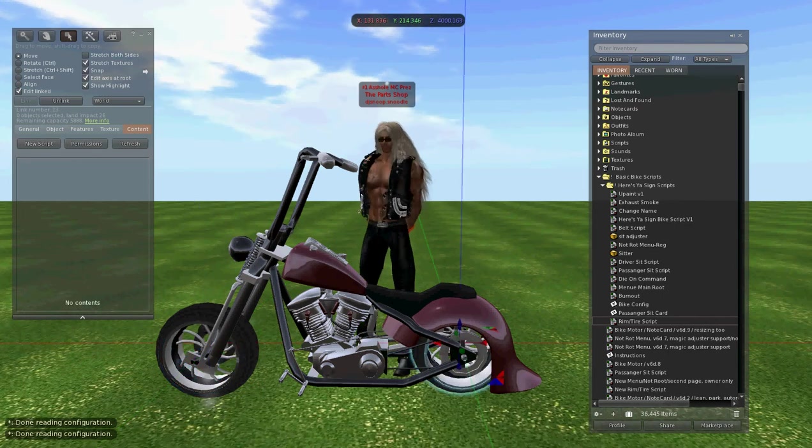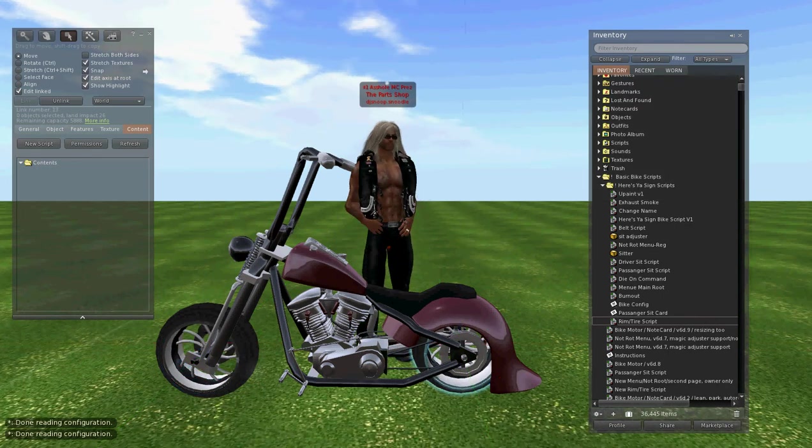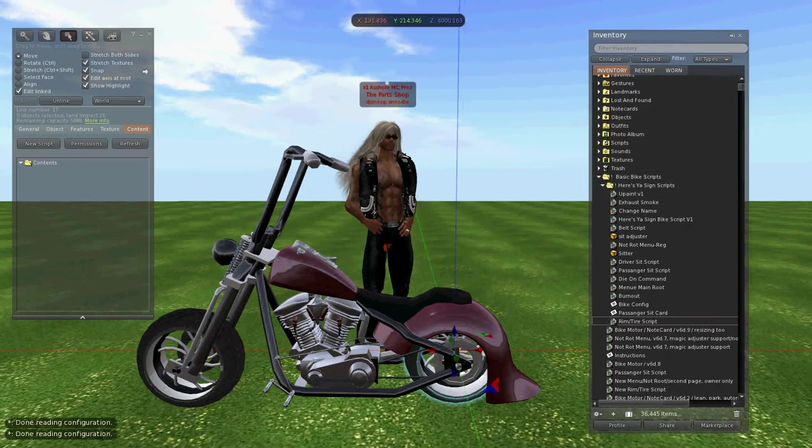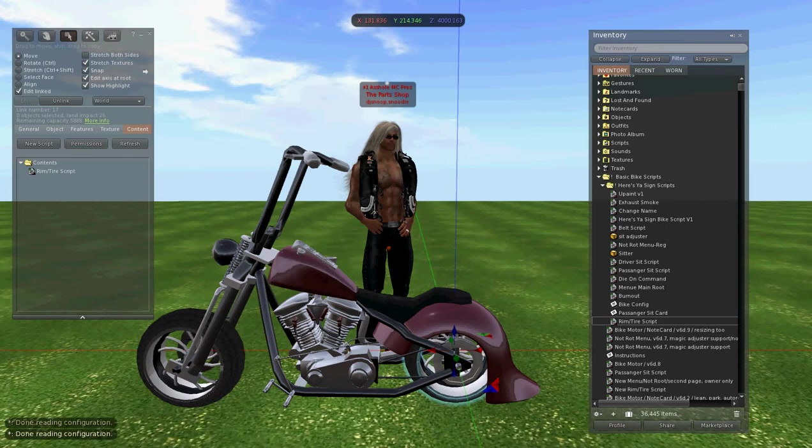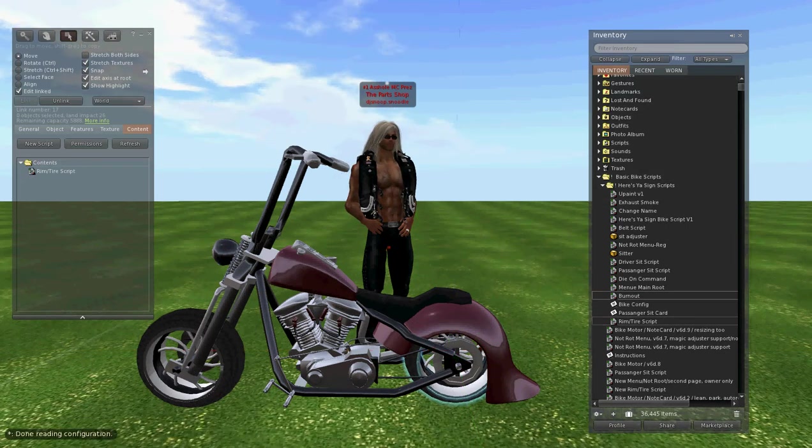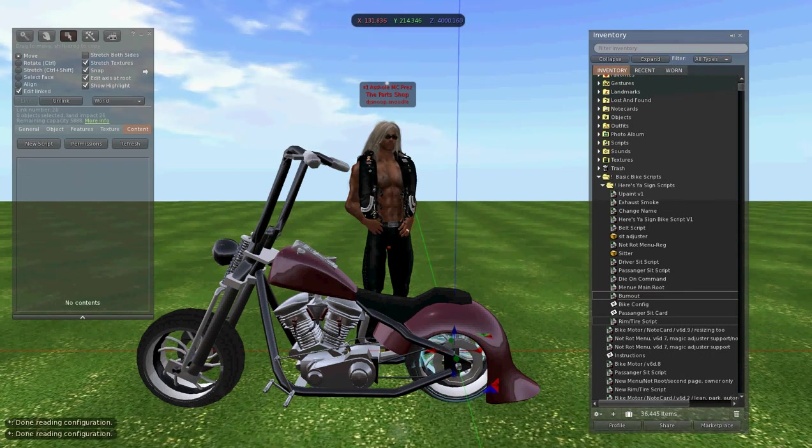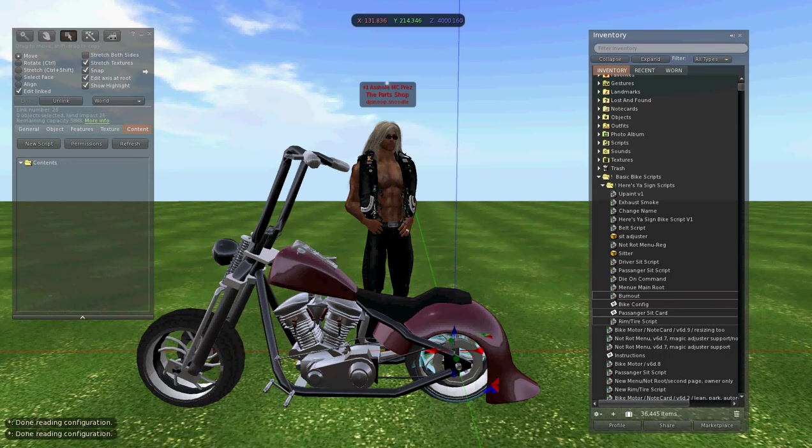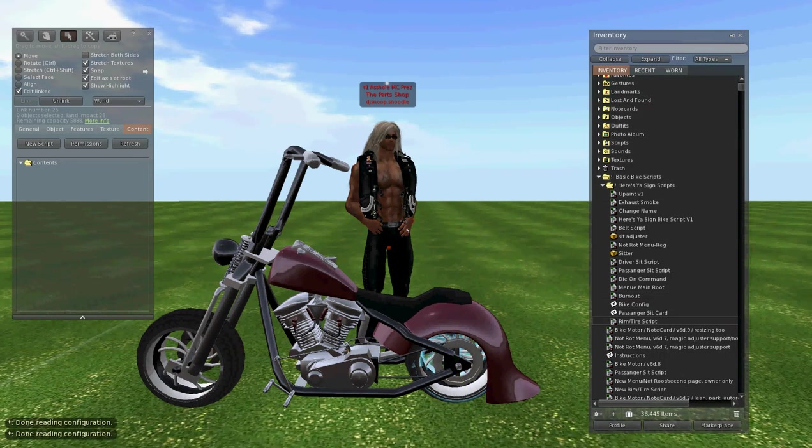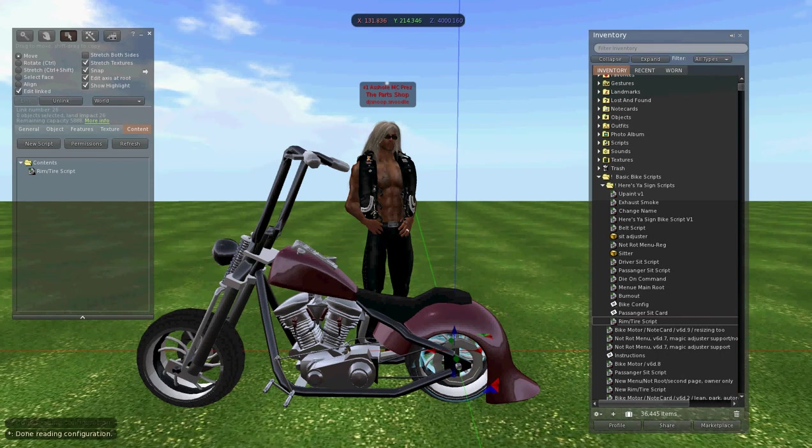We'll do the same thing for the rear. And then we'll put the burn out in, and then we'll go to the rim. From the rim, we will put the rear tire script in.